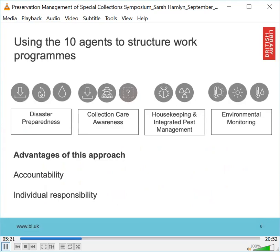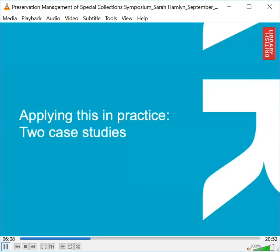The preventive conservation team focuses on four main themes: disaster preparedness, collection care awareness, housekeeping and integrated pest management, and environmental monitoring. All our ad hoc activities generally fit into one or several of these themes. There are several advantages to this approach — it's easy to explain to colleagues and stakeholders, we can make a direct link between risk to collections and our work, and while priorities may change yearly we do not lose sight of individual risks. Lastly, each team member is either responsible for one of these four themes or works on one or more of these programs. I'll use two case studies to illustrate how we use risk management in various ways to support our work.